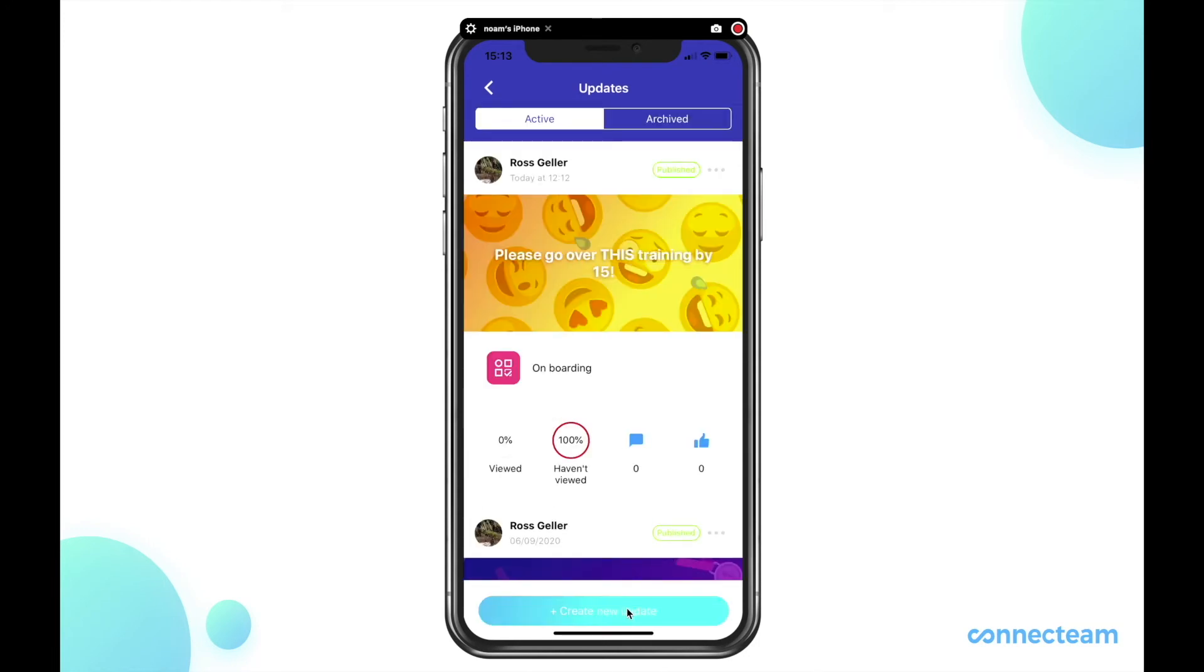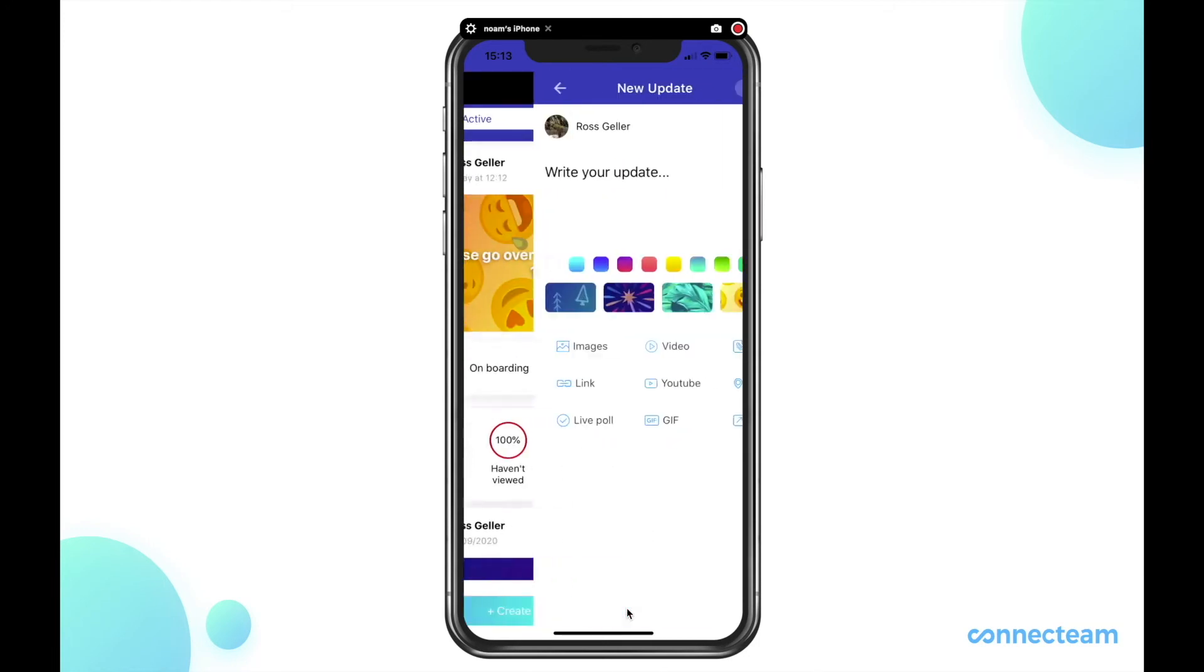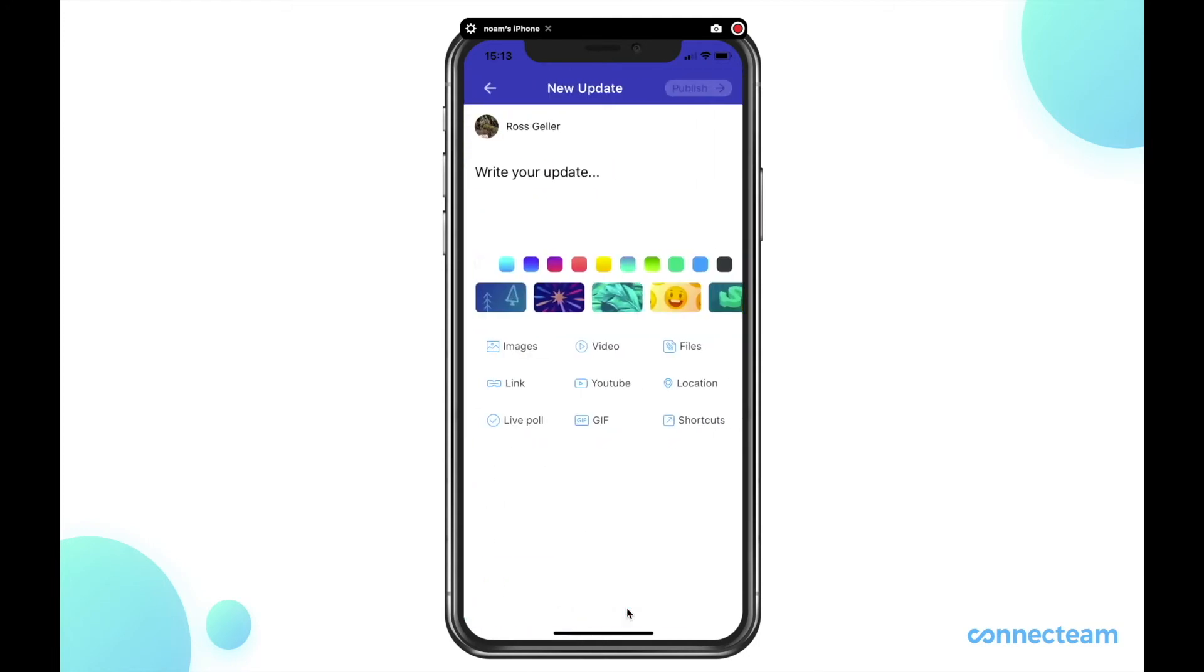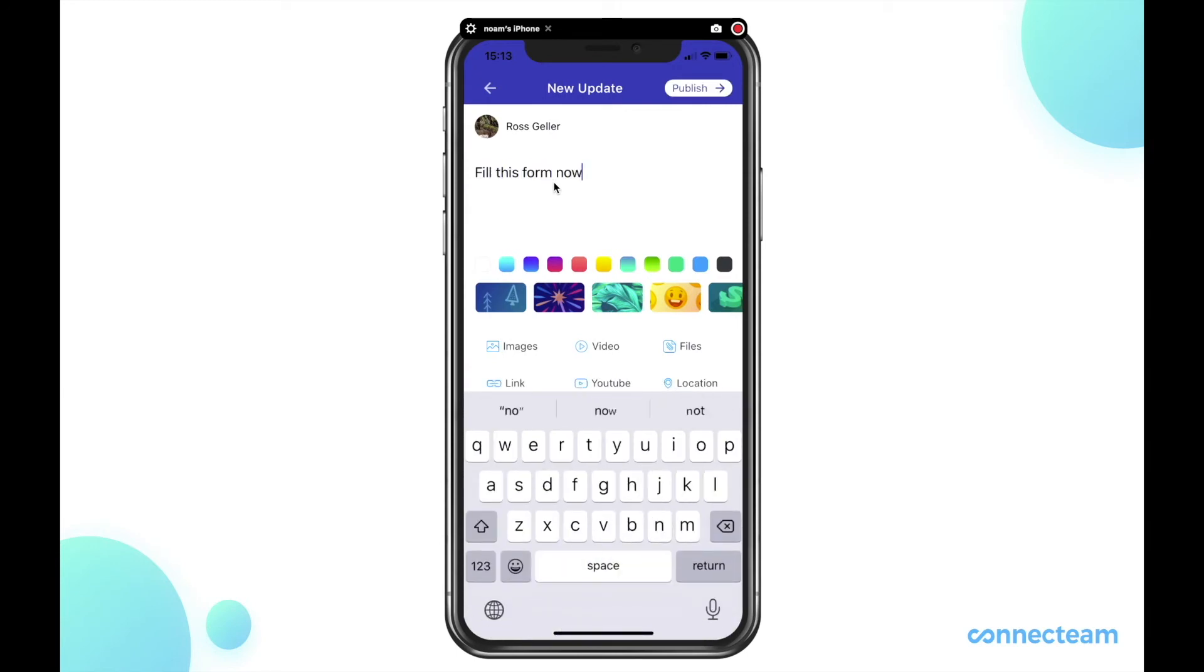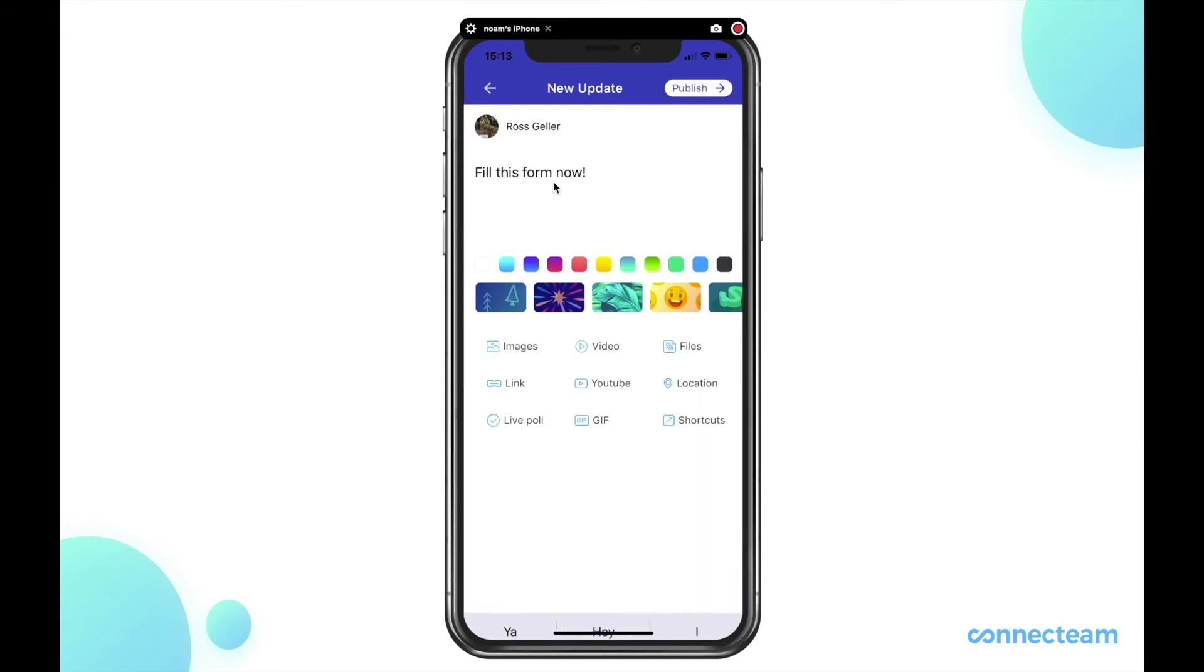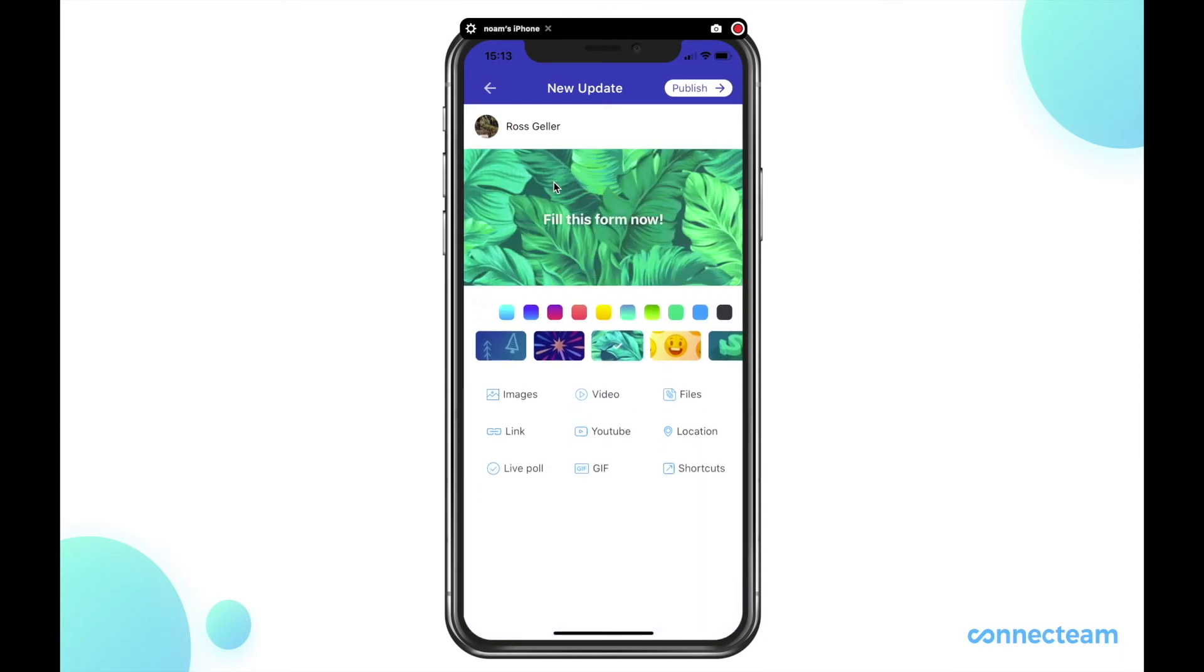Go to the bottom and click on new update and write the relevant update. Give yourself a nice background and click on shortcuts.